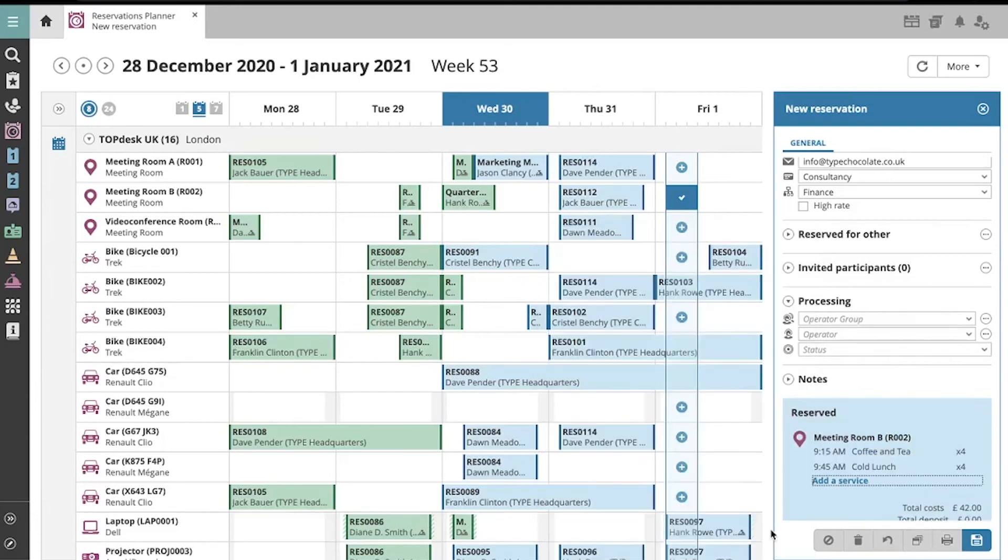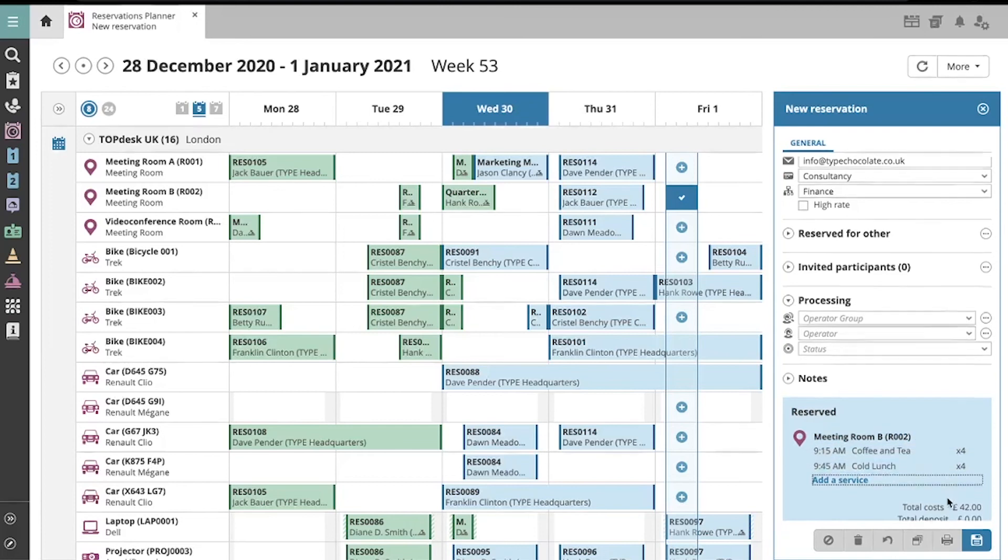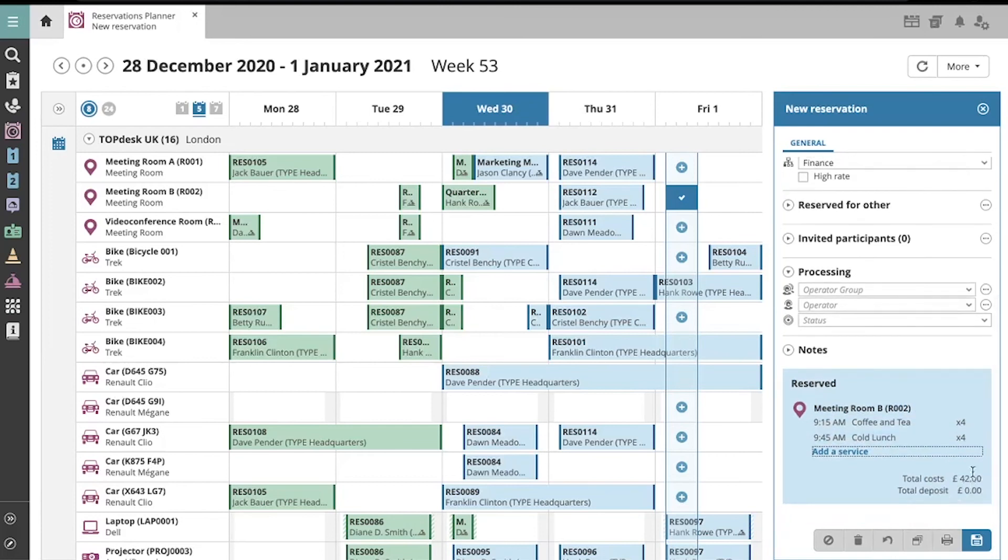Now we can add them, and we'll again see their total over here. And click Save to finish.